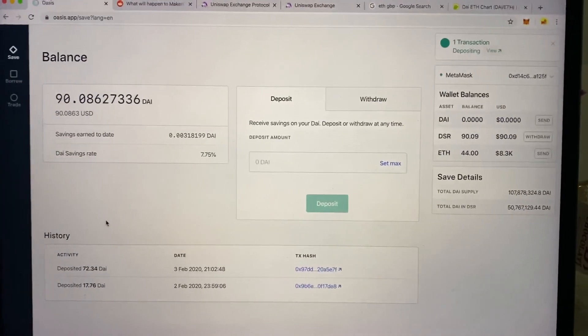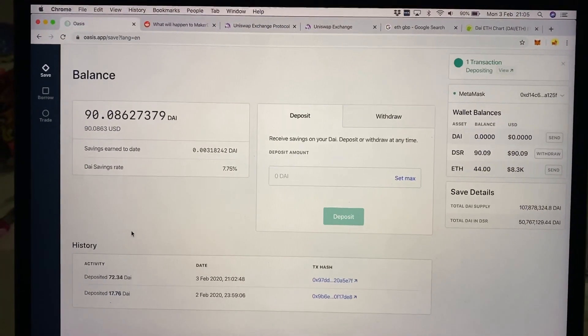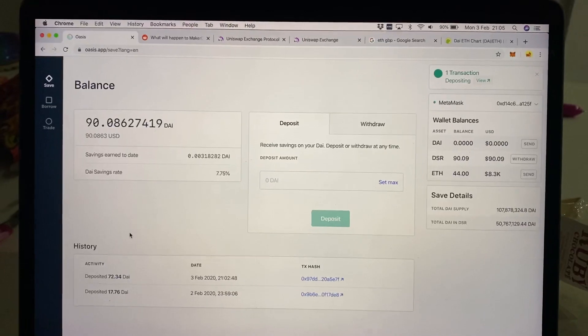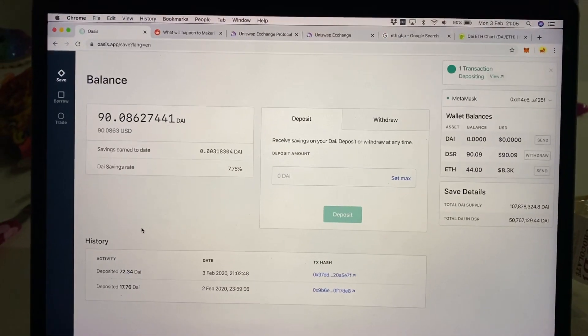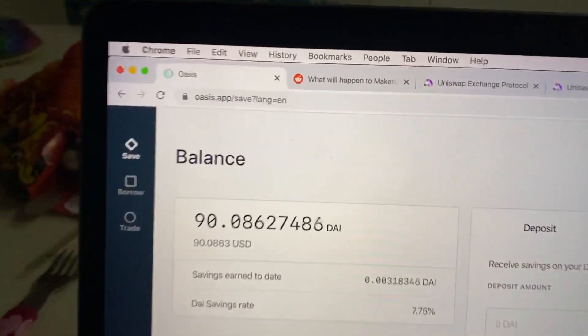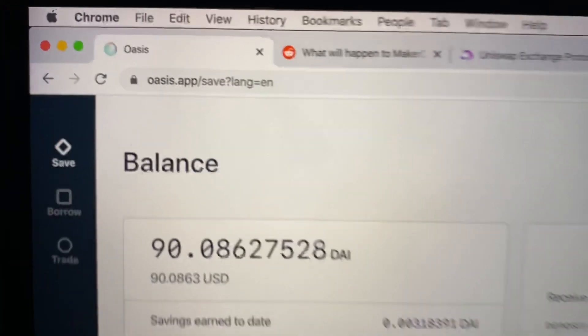Hey guys, I thought I'd just do a little quick video to show anybody that hasn't seen the Oasis app in action. This is the URL.